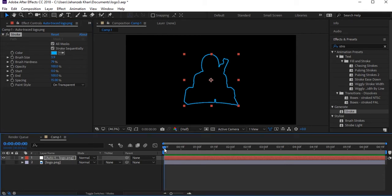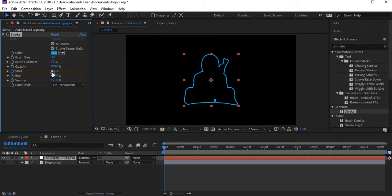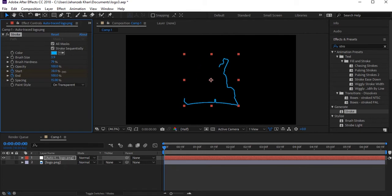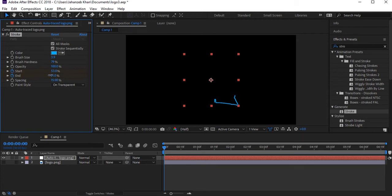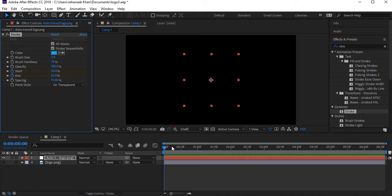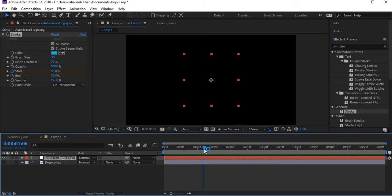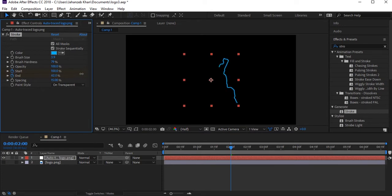Come to the beginning and set keyframes for Start and End. At the beginning, set the start and end both to around 50 or 53. Make sure you check these keyframes. Now come to about two seconds — we can adjust it later — and increase Start to 100.